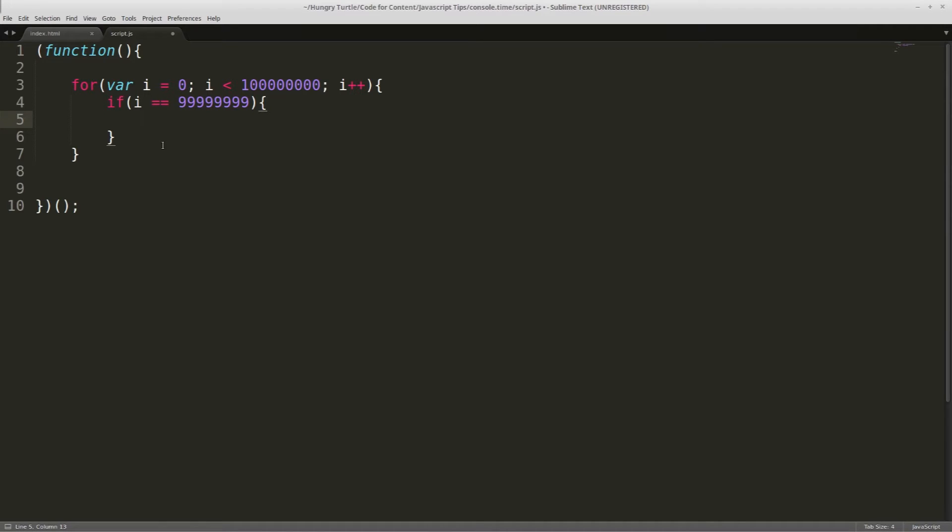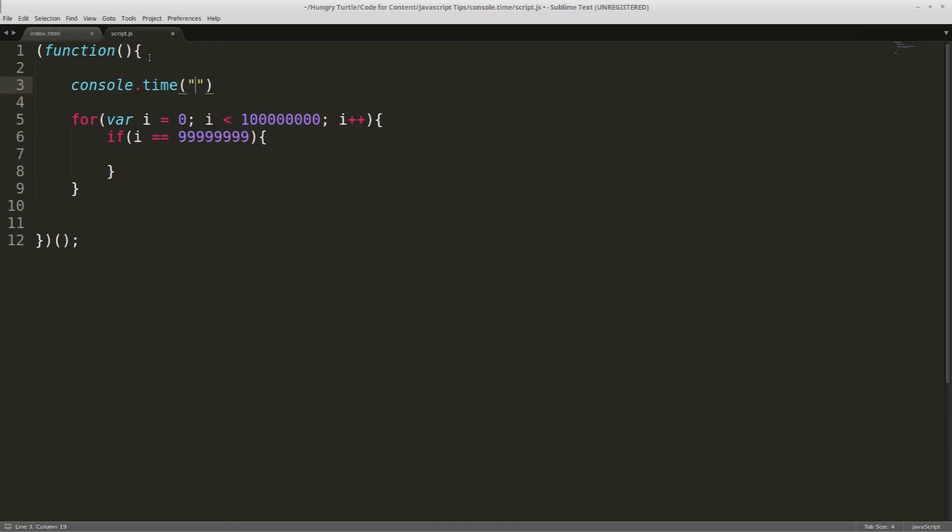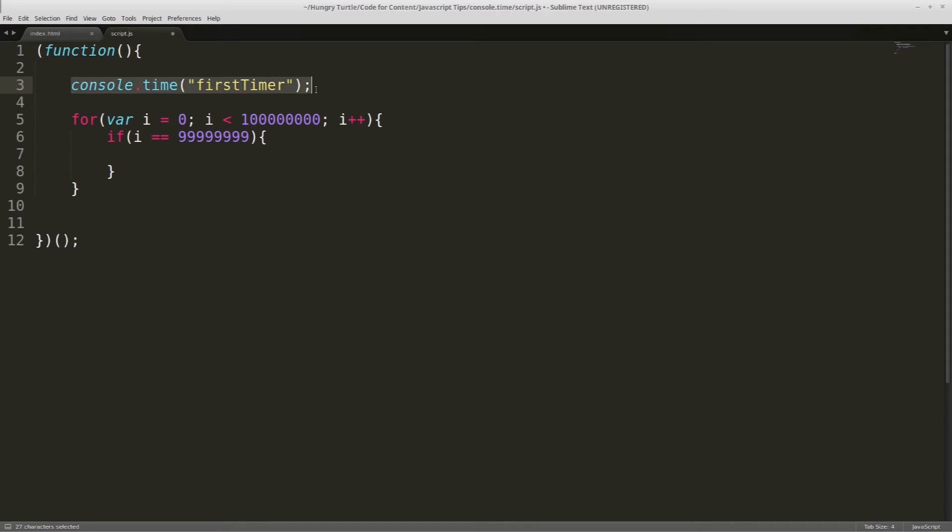So what we're going to do is call console.time before the start of our for loop. And we give the console.time a name. And this is for the same reason as we gave the console.trace a name, just in case we're running multiple instances of console.time. Each one has its own name, so we can differentiate them. So we'll call this first timer. So that's going to trigger, and then the for loop is going to run. So this is going to start timing things as soon as we call this, and then the for loop is going to run.